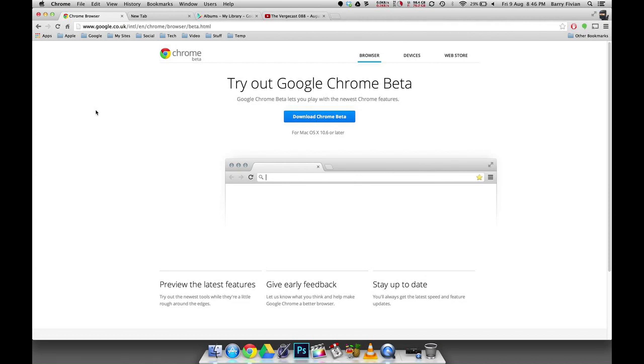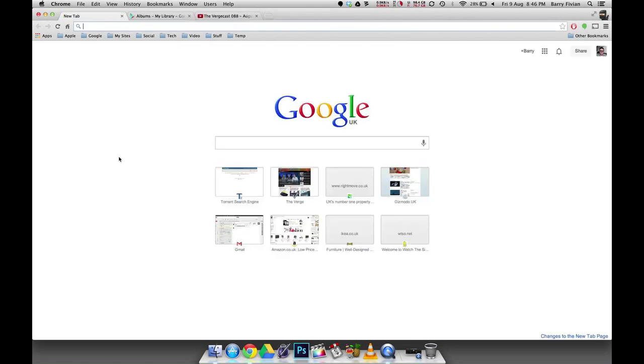The first cool thing about this new Google Chrome beta, and by the way a lot of these features are going to be beta exclusive but some will be in the standard version of Chrome, is the new tab page. They've changed this and added quite a considerable amount of features to this page and it's actually become really useful.